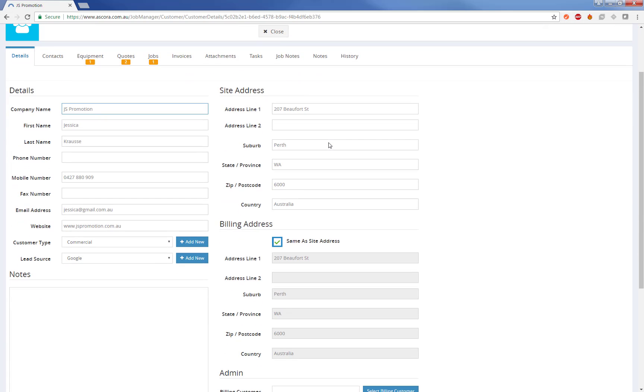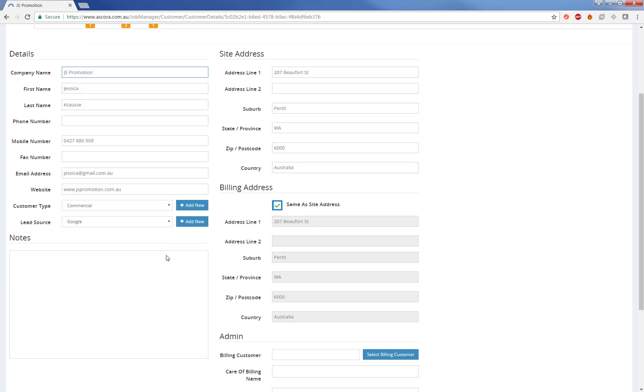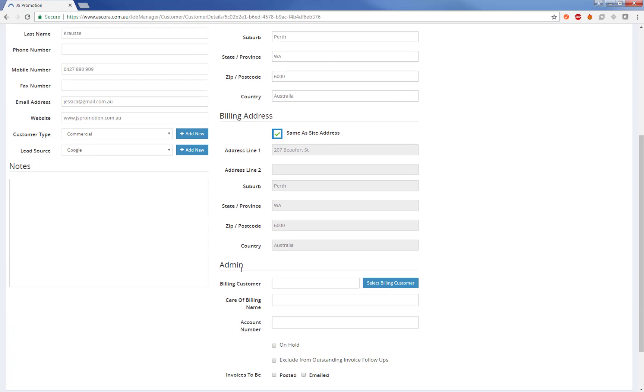The details below, the main detail area shows us the site address and the billing address. And the address details here use Google autocomplete to help you fill out the card easily. You can also see the customer type and lead source to be allocated to, as well as assign a different billing customer if there's someone else that usually pays the bills on behalf of this customer.